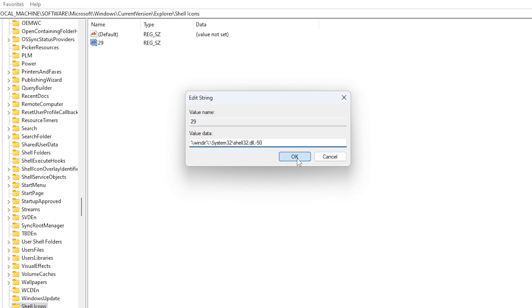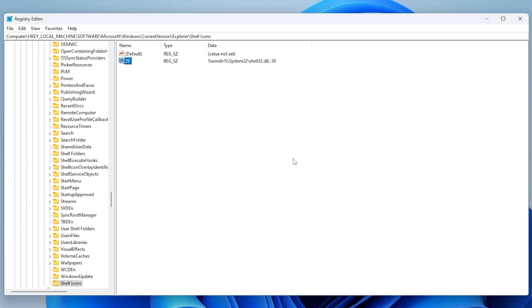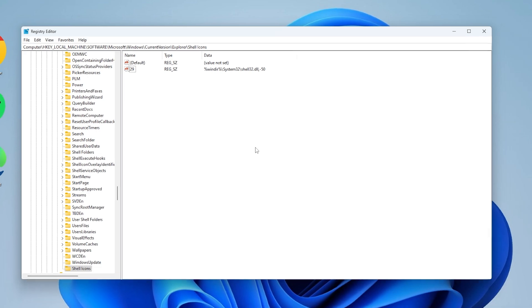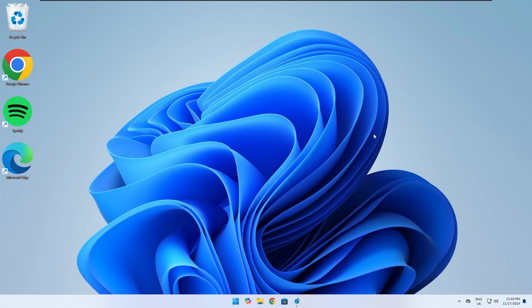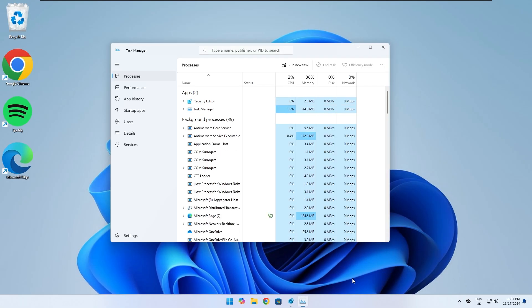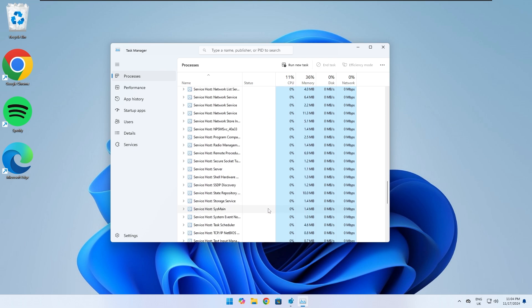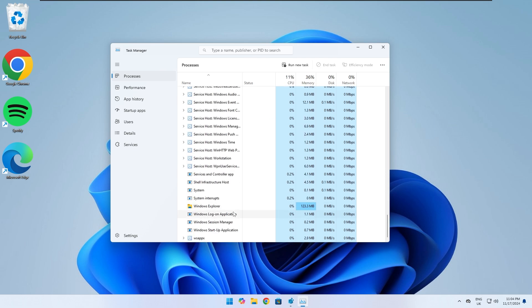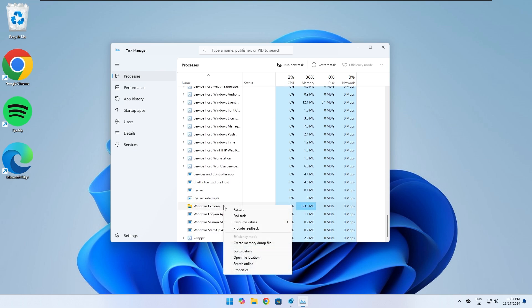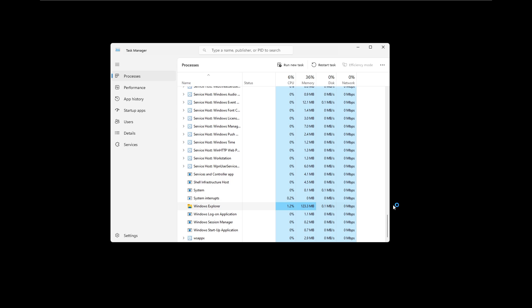Once the value is typed in, press OK. Now open Task Manager, scroll down to find the process named Windows Explorer, right-click on it, and select Restart.